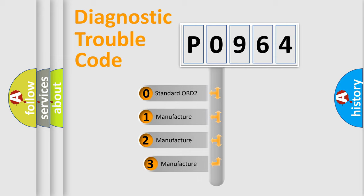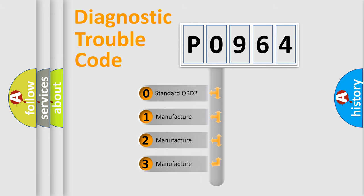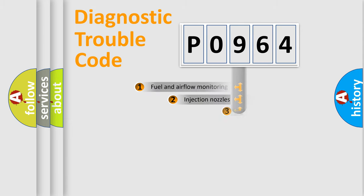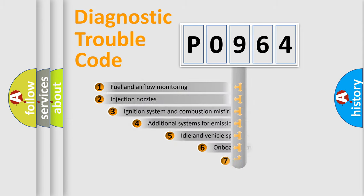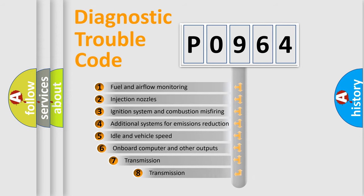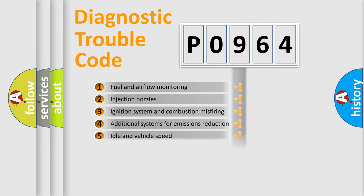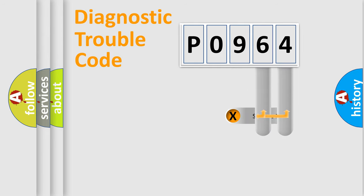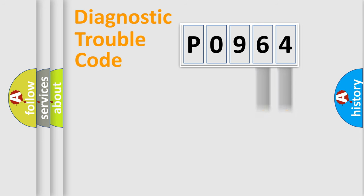If the second character is expressed as zero, it is a standardized error. In the case of numbers 1, 2, 3, it is a car specific error. The third character specifies a subset of errors. The distribution shown is valid only for the standardized DTC code. Only the last two characters define the specific fault of the group.